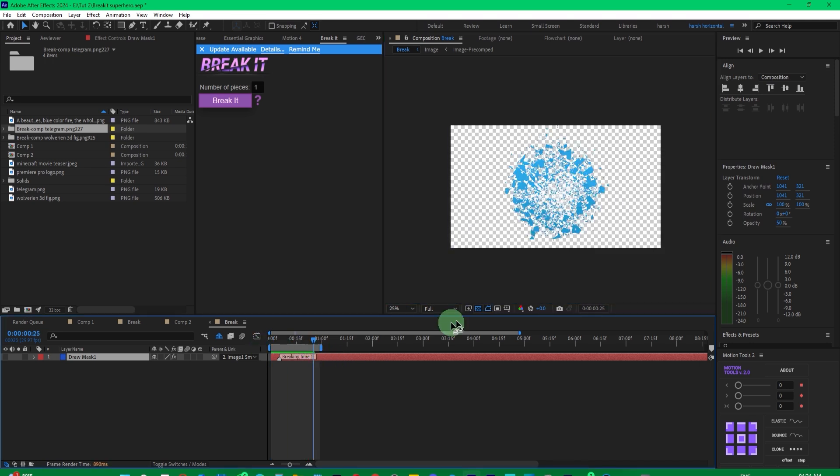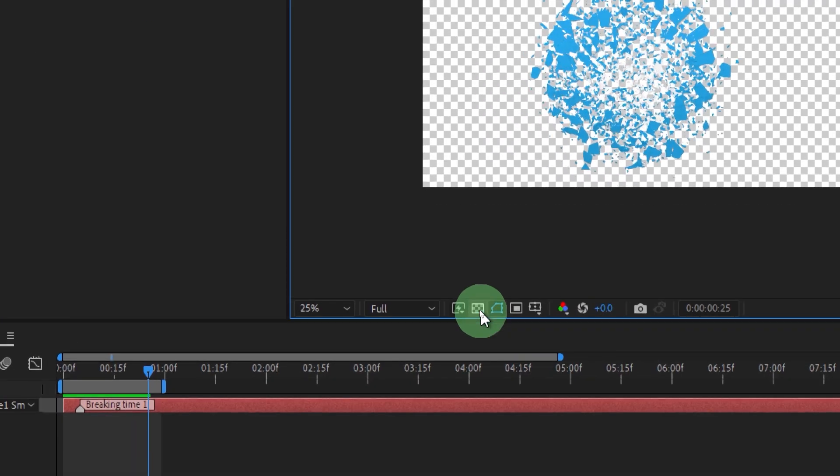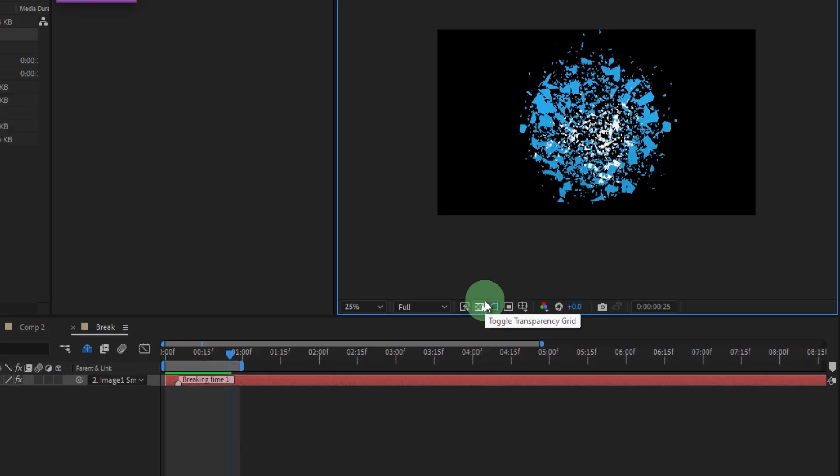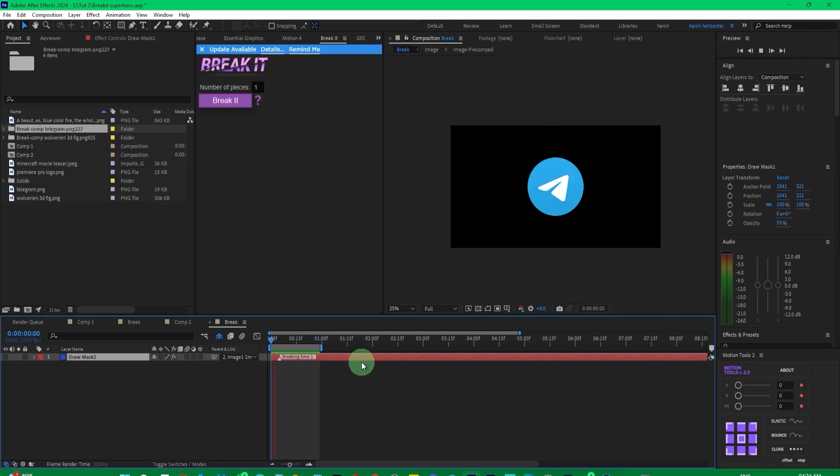Now, if you want to customize it, you can see I'll turn off the transparency here. Play it again and see. Now, suppose you want the duration to be extended, and you want it to break a little later. You can do that also.